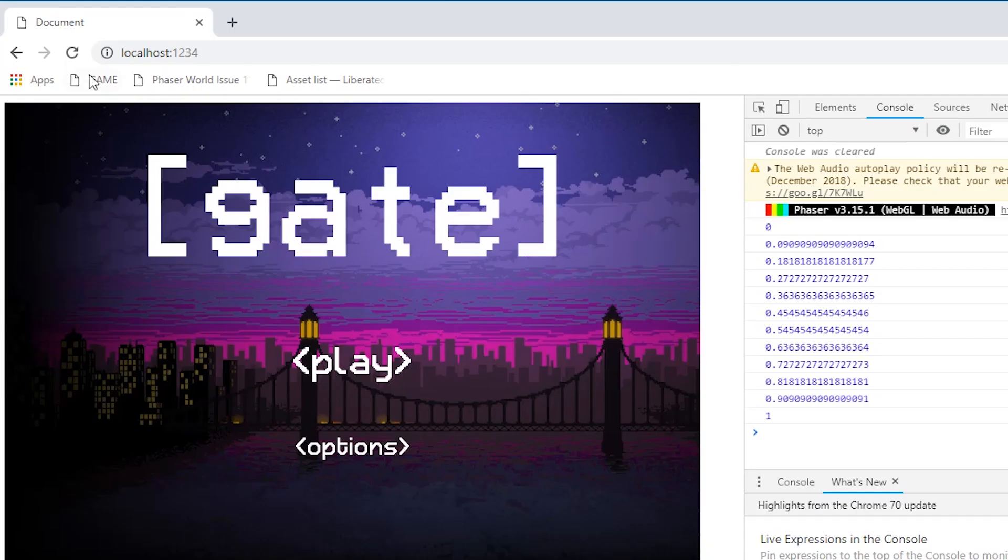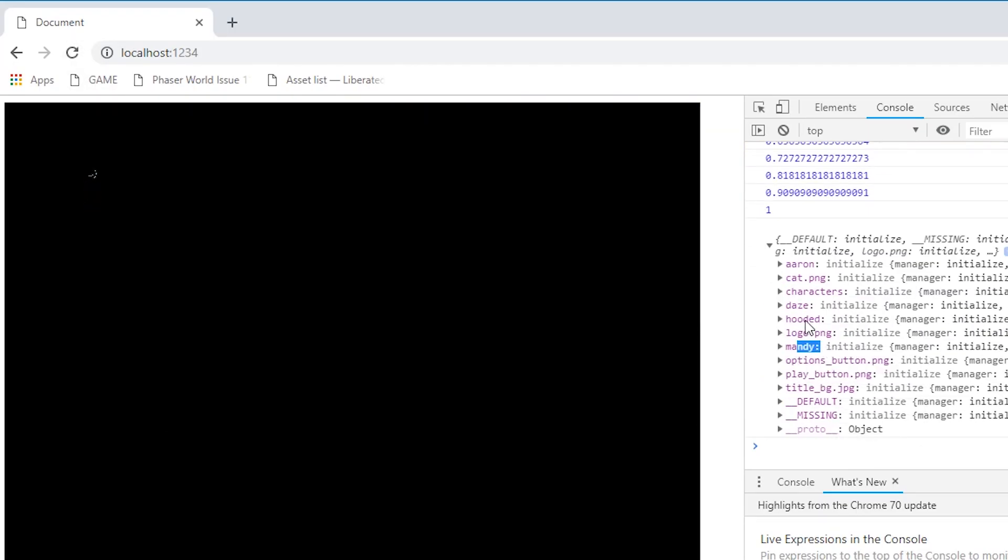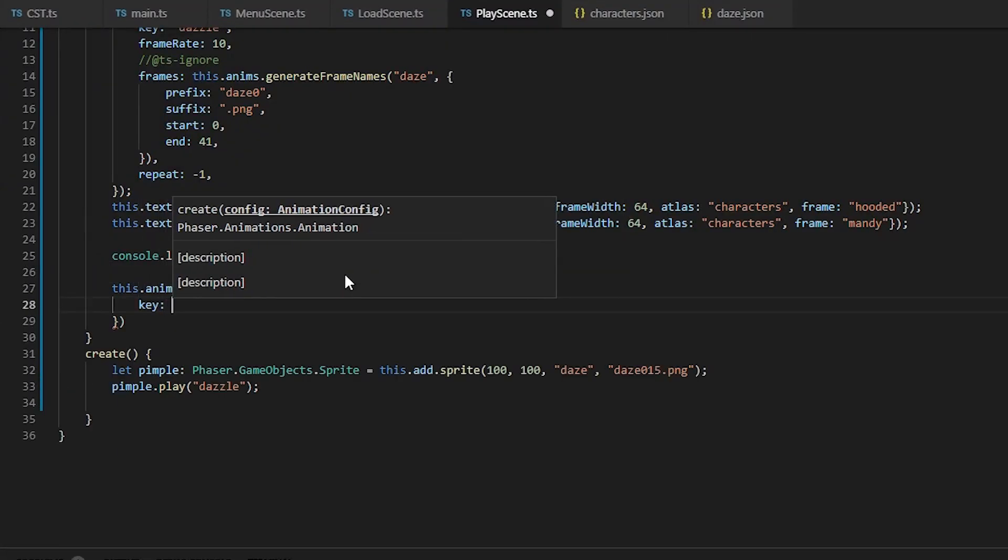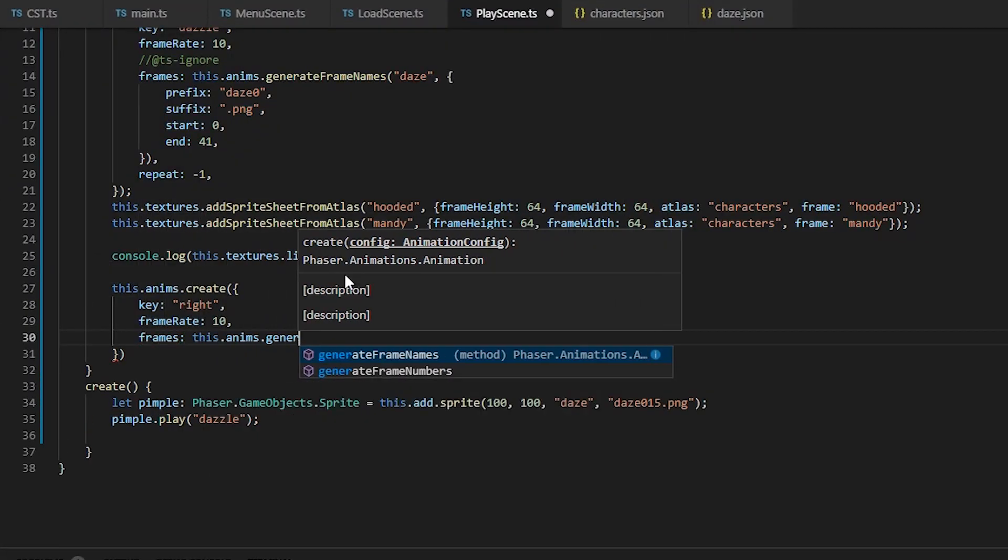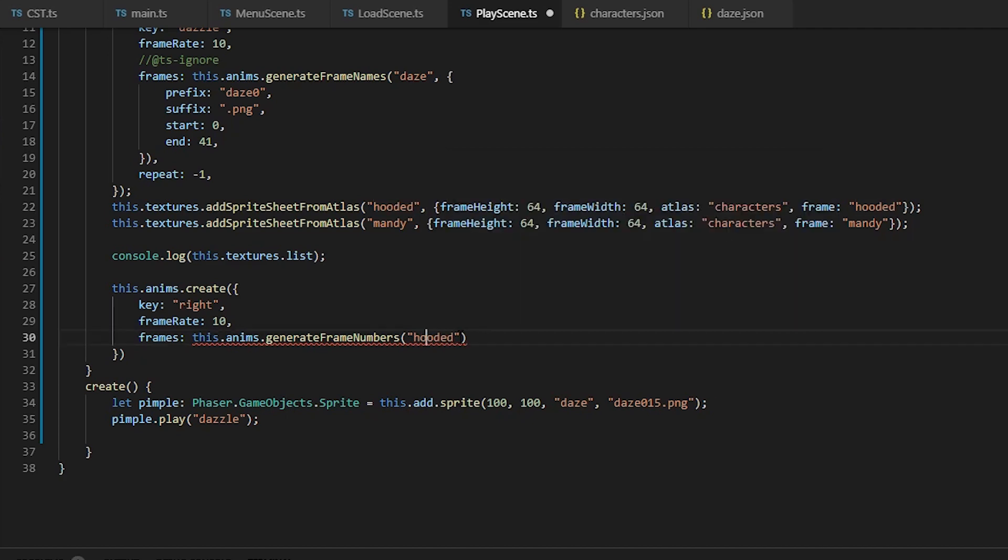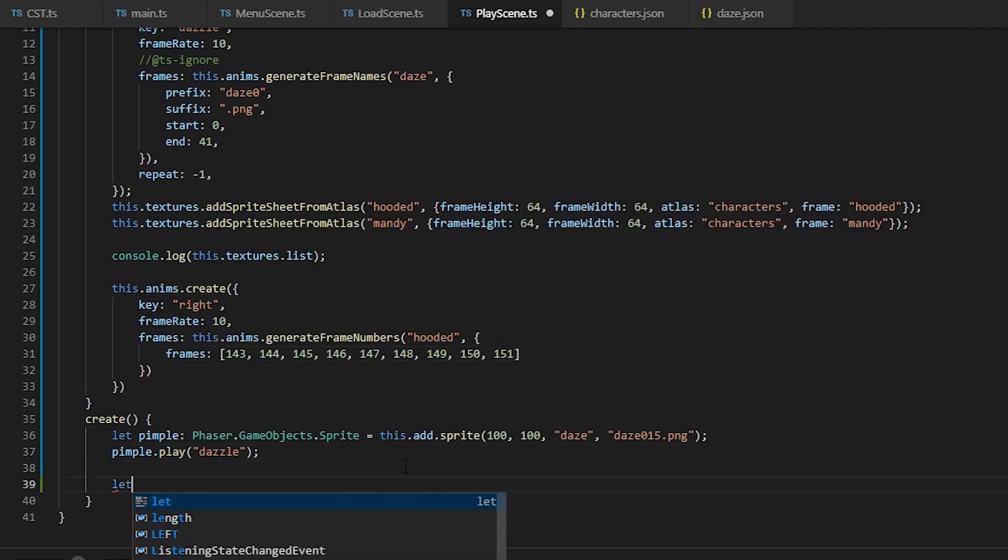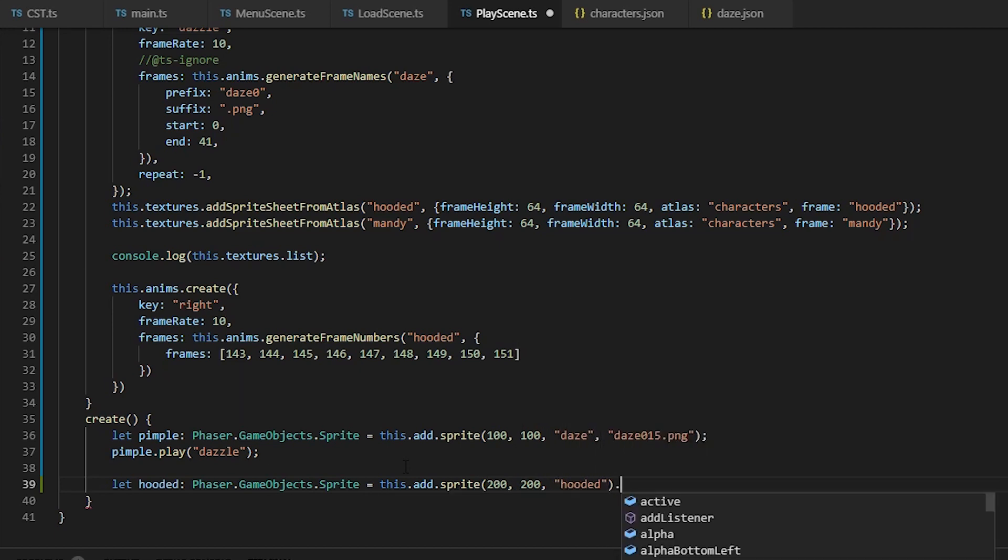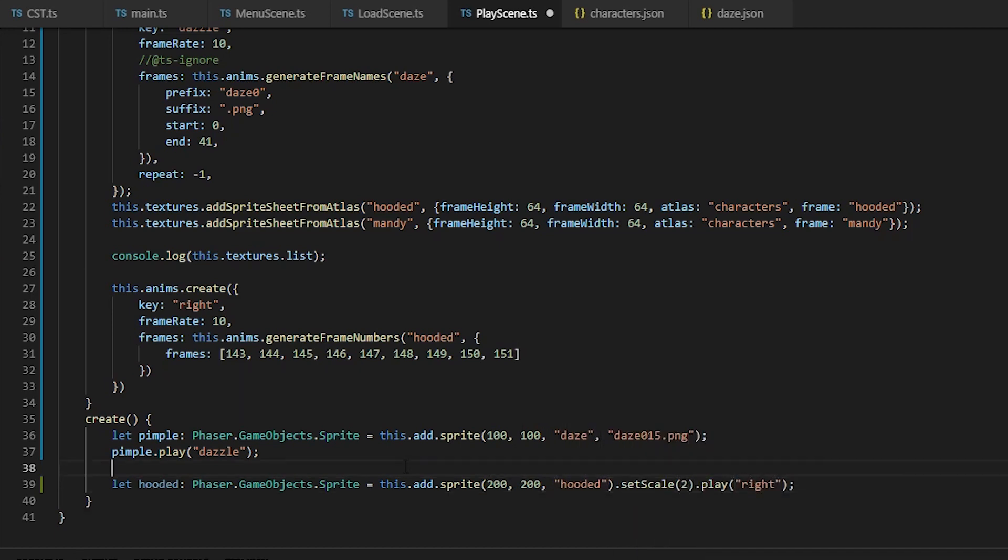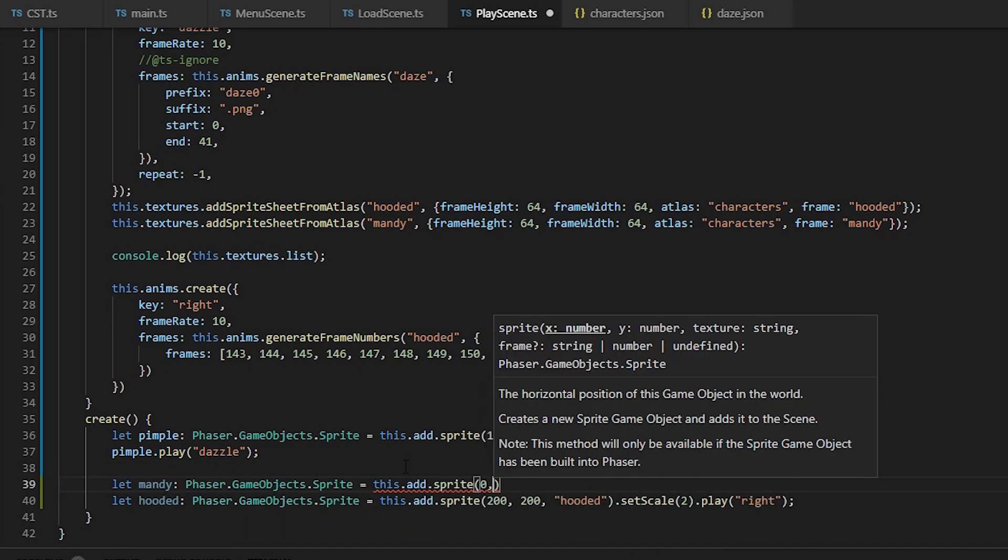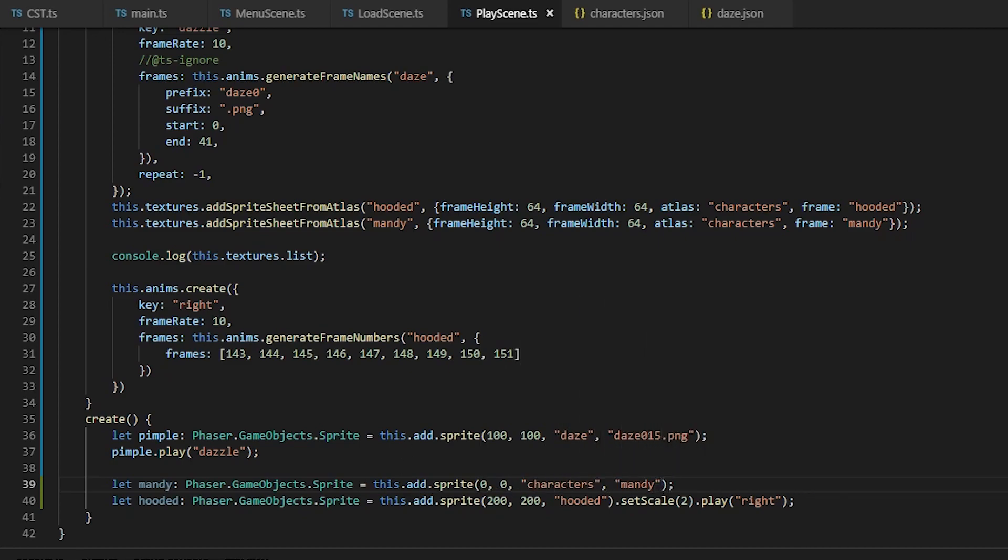Anyways, we're just going to create the walking right animation of the hooded guy. We're going to create his sprite and make it two times bigger and then play the right animation. Also creating Mandy's sprite to show why we need to use add sprite sheet from atlas, because it will display the entire sprite sheet.